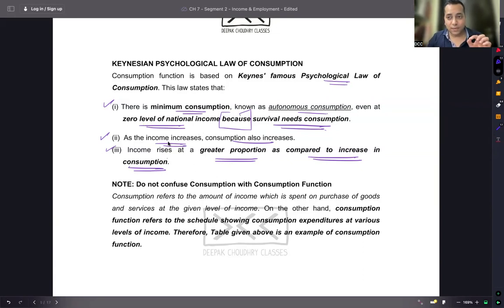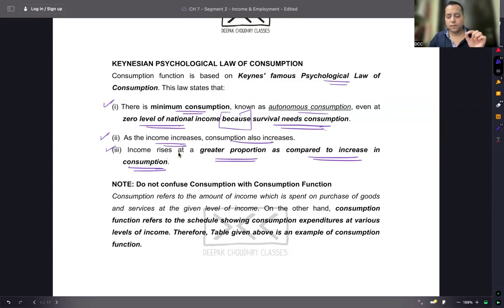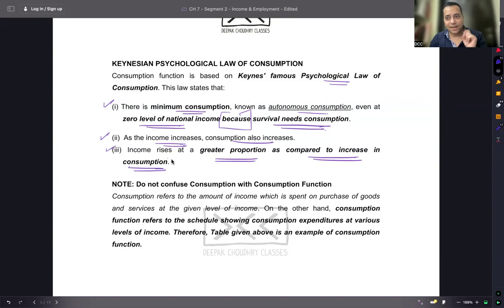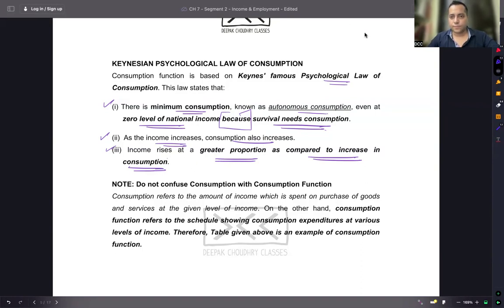But the rate at which income is increasing is generally higher than the increase in consumption. So income increases and consumption also increases, but income increases at a greater proportion as compared to the increase in consumption.